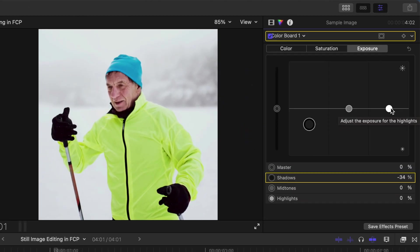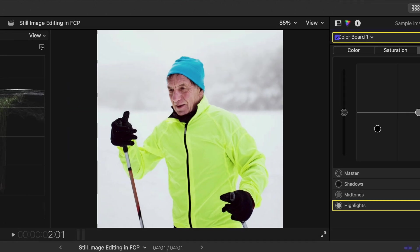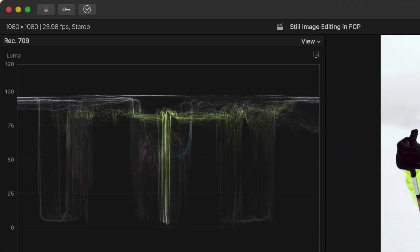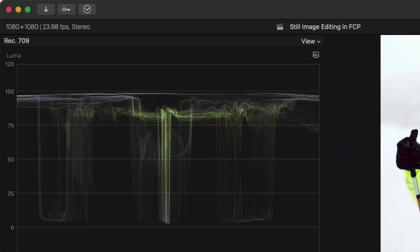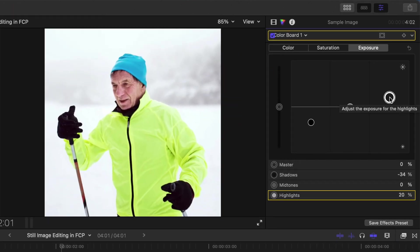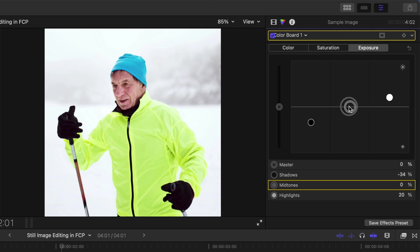Grab the highlights puck and drag it up until the traces start to get near the 100 line. Depending on your image, adjust the midtones puck to either darken or lighten your image.